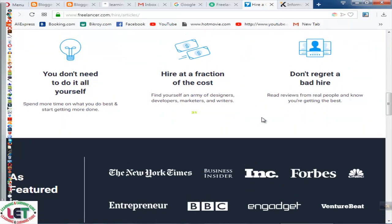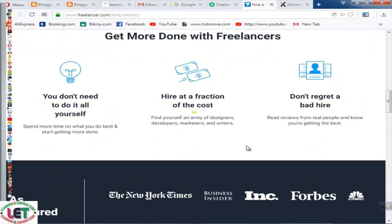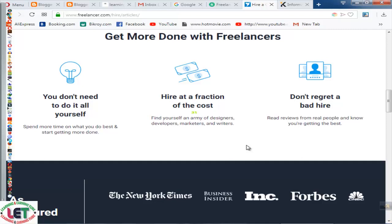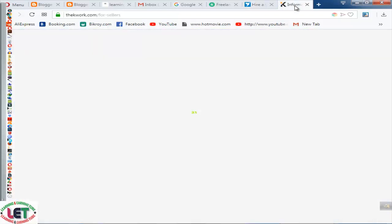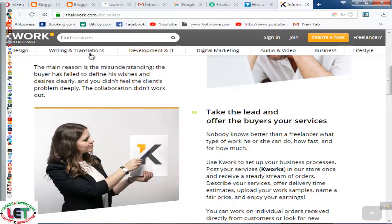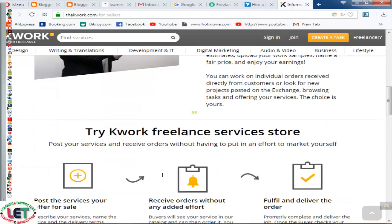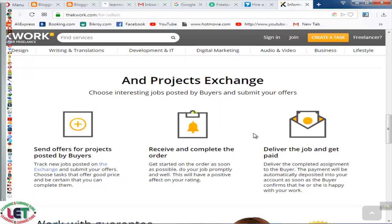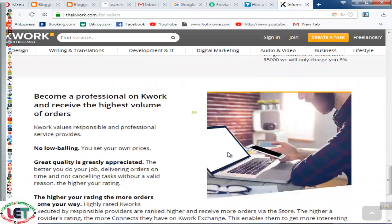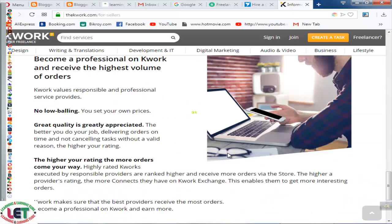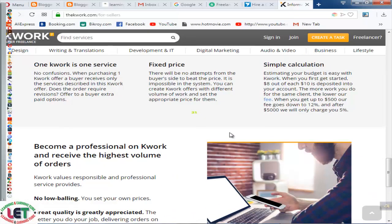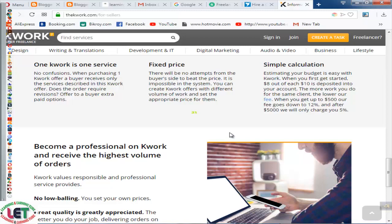All types of article writing are here and you can work as a freelancer or as a client. Another site I would like to introduce is Work.com, which is another site for writing articles and earning much more money. You will find all types of opportunities from here.